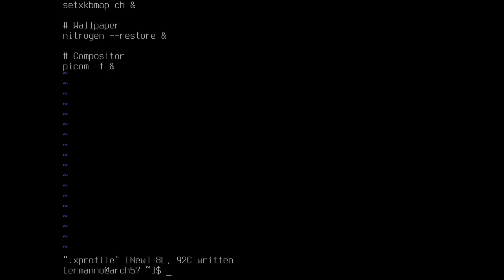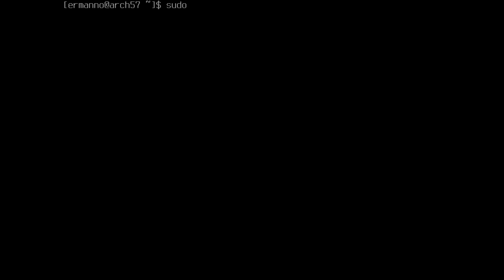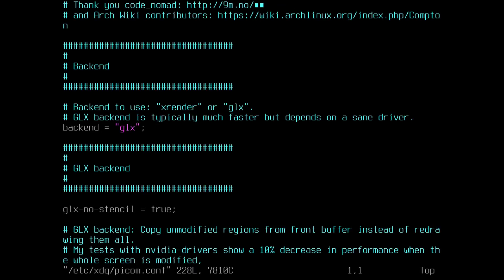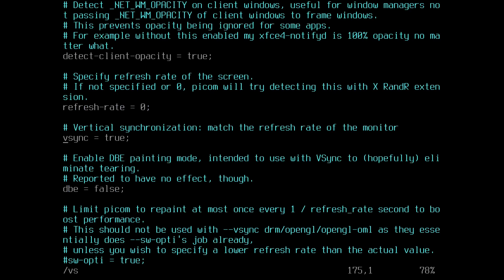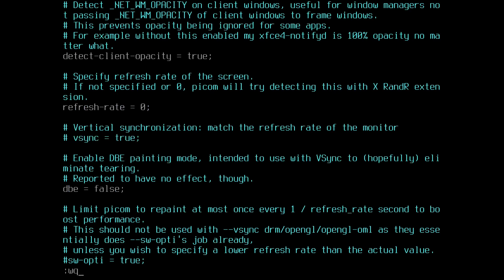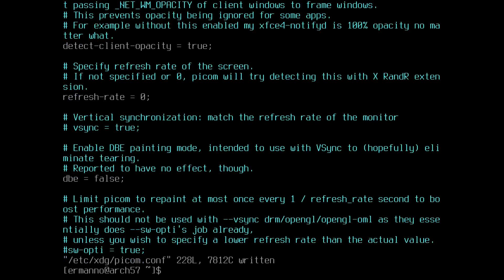Because I'm on a VM I also need to change one line in the picom configuration file. I'll type 'sudo vim /etc/xdg/picom.conf'. I need to turn off the vsync option because it's not supported in the VM, so I'll search for 'vsync' and comment that line out. Then I save the file, exit vim, and clean up the terminal.